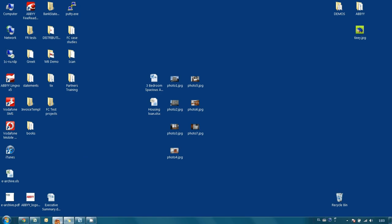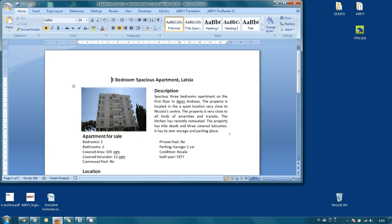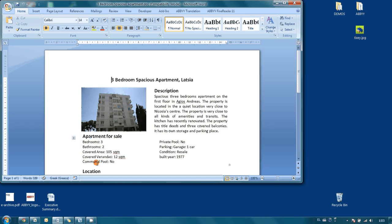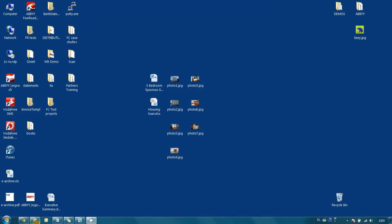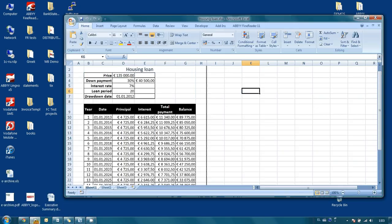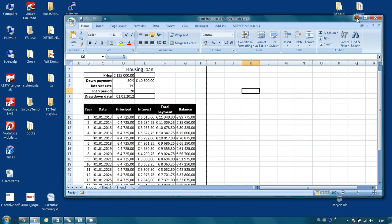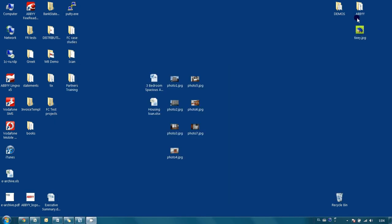He prepared a general apartment description in a Word file, also he made several housing loan calculations in an Excel sheet, and he selected several JPEGs with property photos.